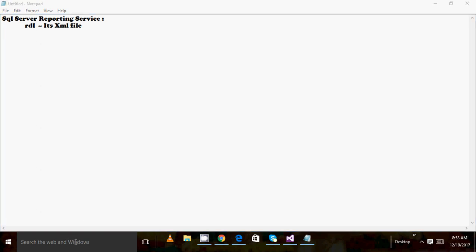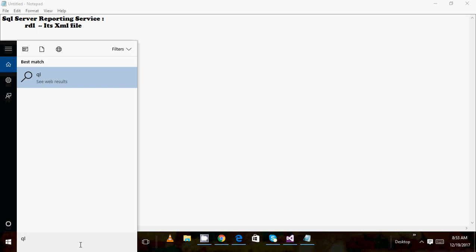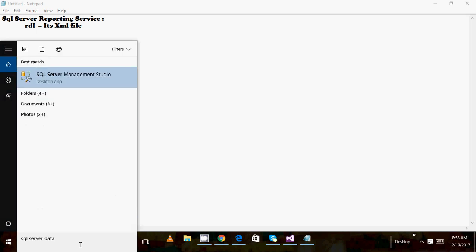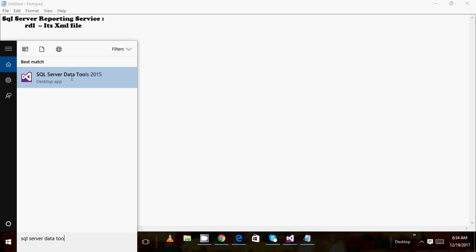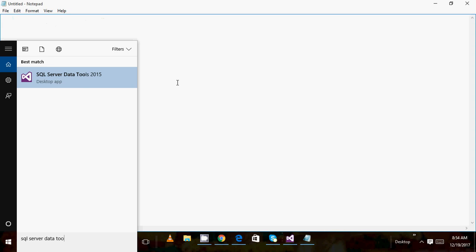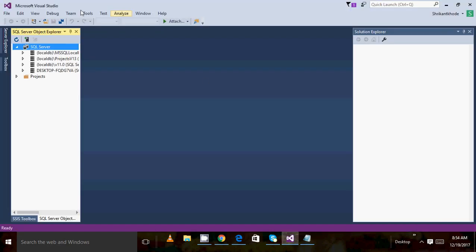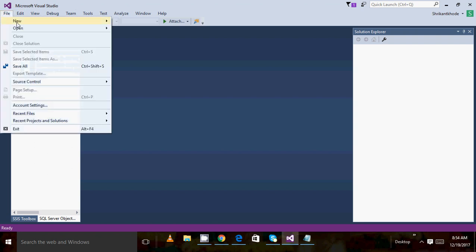Now I am going to show you how we can create the reporting project. First of all, search for the SQL Server Data Tool and double click on it. When you double click on it, this kind of IDE will be opened — basically this is the Visual Studio for the data tool.